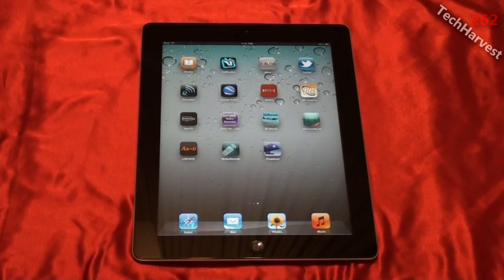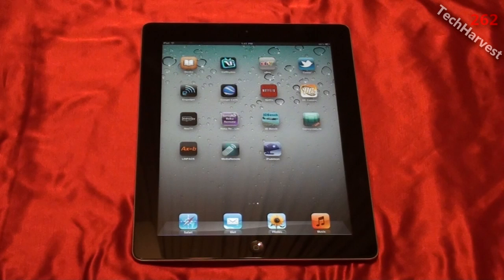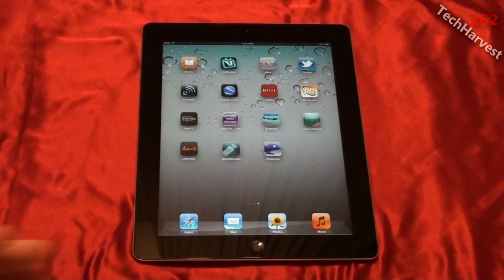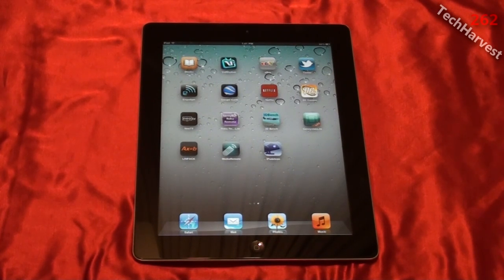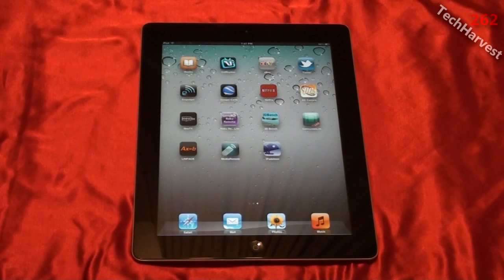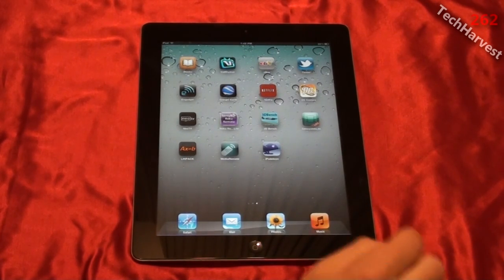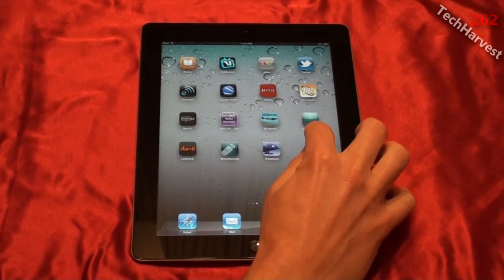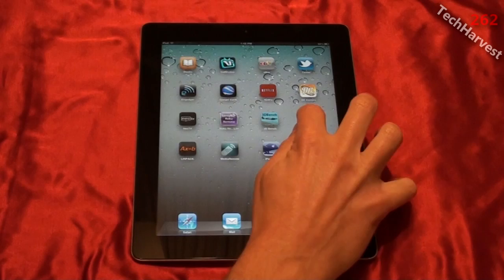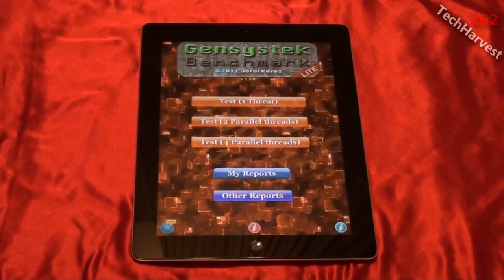Generally when I do these benchmarks I do the same benchmark three times and give you an average. In this video, since we're just exploring some benchmarking apps on the Apple iPad 2, I'm just going to do it one time per app. The next benchmark we're going to do is GenSysTech Lite — this is the free version.